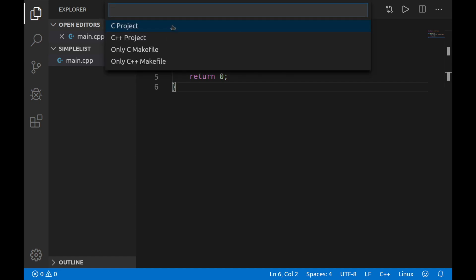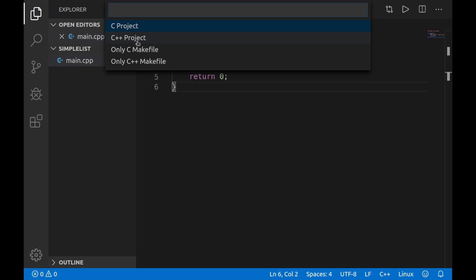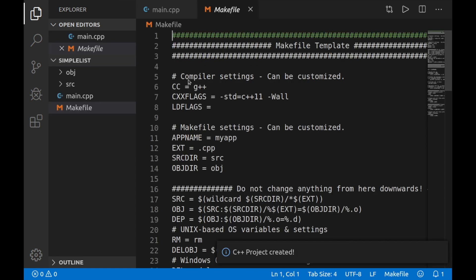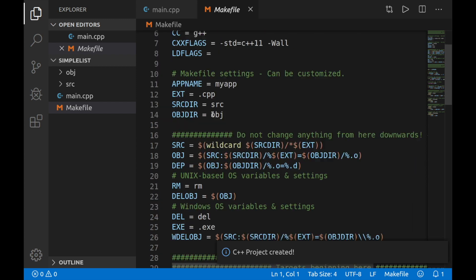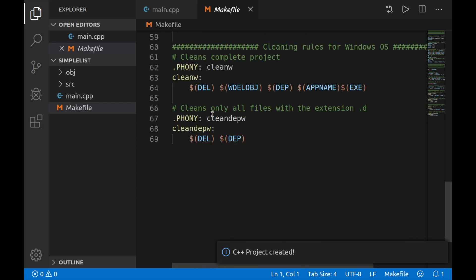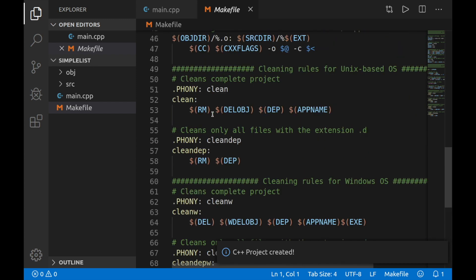So after you click that, you'll get an option on four different things here. Either a C project, a C++ project, a C only make file, or a C++ make file only. What we want is a C++ project because that's what we're going to be writing our project in. But don't worry, because that also includes C. So go ahead and click that. And now a file will be generated right in front of you. As you can tell, there's quite a bit to this file here, but we won't let this confuse us too much.